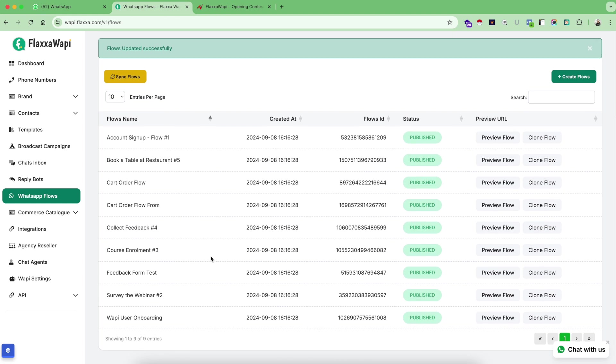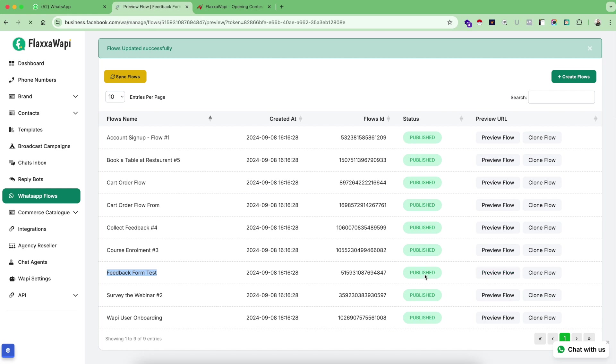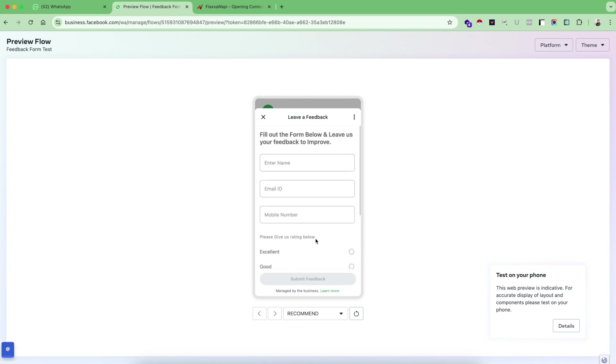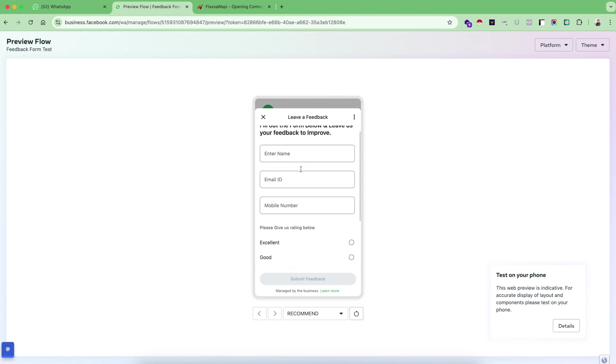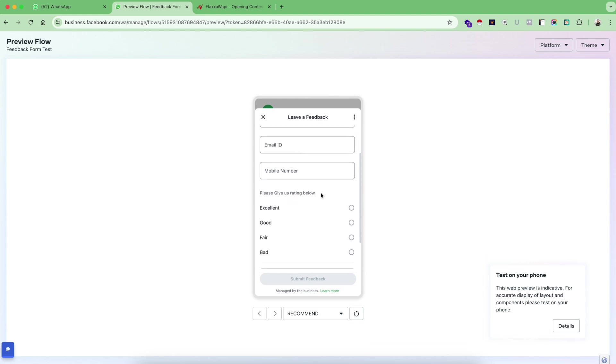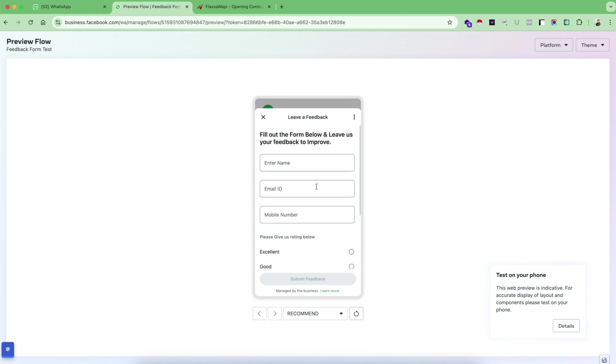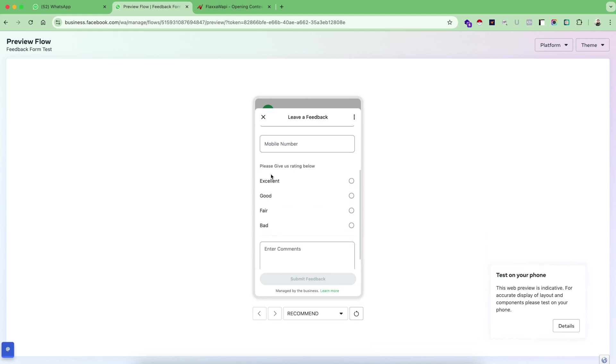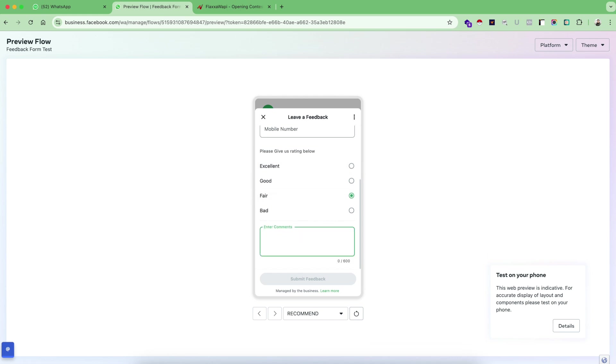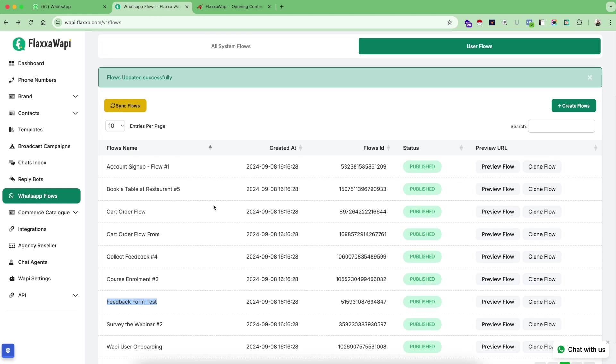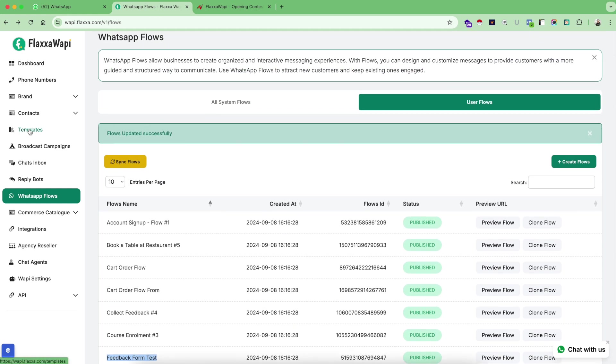Go on user flows and this was my flow, feedback form test. Let's click on preview to see the direct live preview on Meta website. So this was my flow that I just created and it looked very well. It has all the options that we created along with the rating option to choose, a custom option to give the comments. So that's how you create a flow. Now let's see how you can use this flow inside the template. So go on template part.